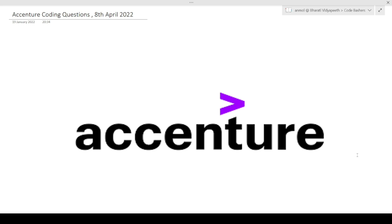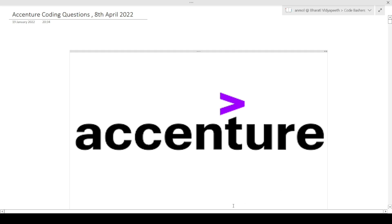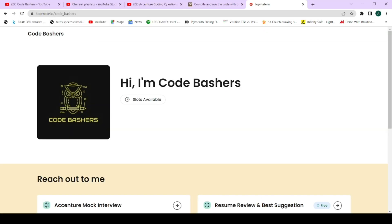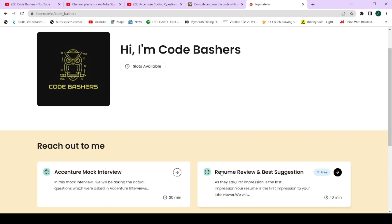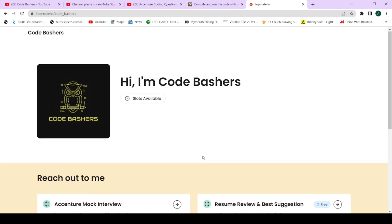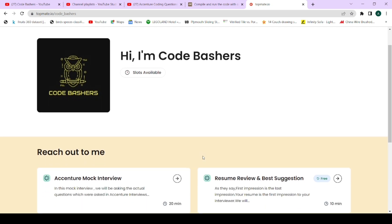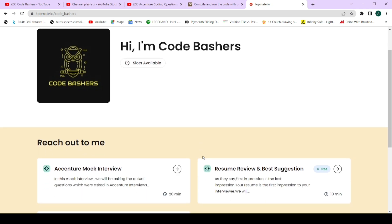If you are not subscribed to this channel, please subscribe and share this channel among your friends because I am regularly posting a lot of content regarding Accenture hiring and many more. From the past few days, many of you were requesting me to take Accenture mock interviews for you and also to review your resume. So for this purpose, I will be taking Accenture mock interviews on various slots and also reviewing your resumes for free.